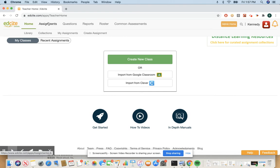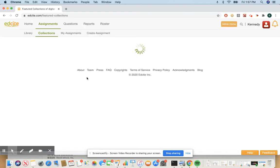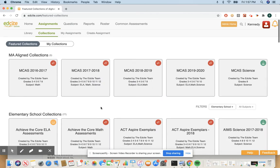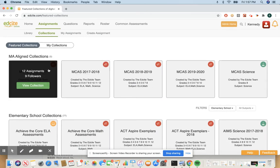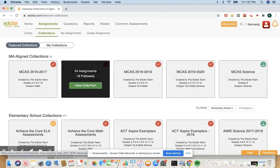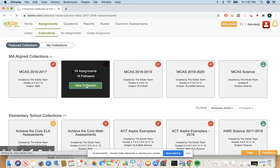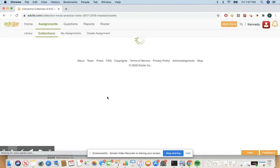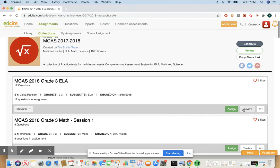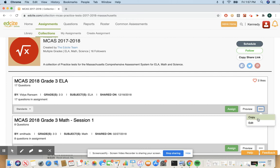So the first source is click assignments and then go to collections. Now this top section will depend on your state but you can click view collection and if you see an assignment you like you can preview it. If you want to add it to your schools folder you want to click copy. That will take you to the assignment editor and you can share it to a schools folder and lock it as a common assessment if you want.